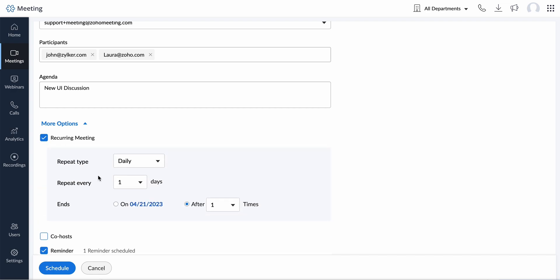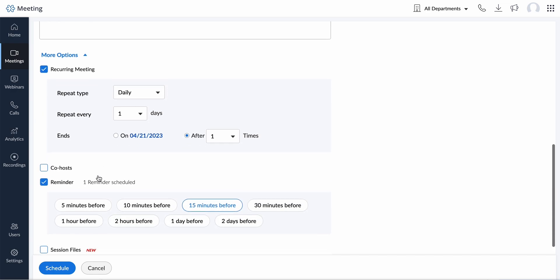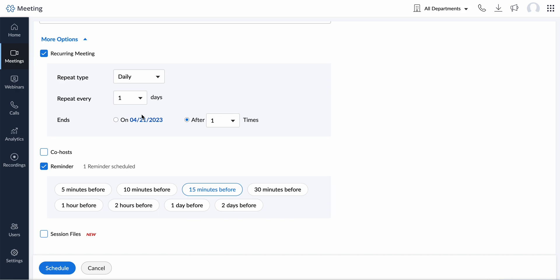If you would like to schedule a recurring meeting, check Recurring Meeting. This will open additional recurrence options. Under repeat type, select how often you need the meeting to recur: daily, weekly, or monthly.